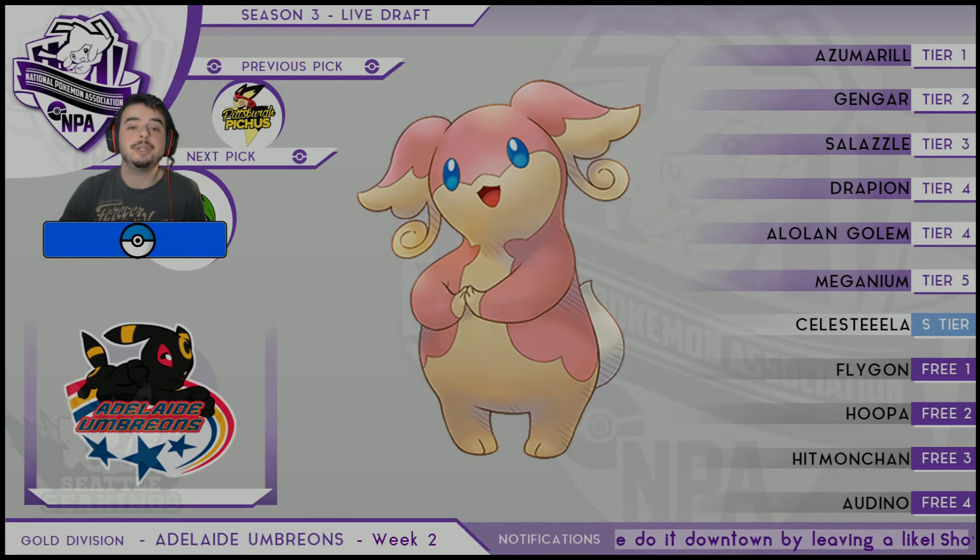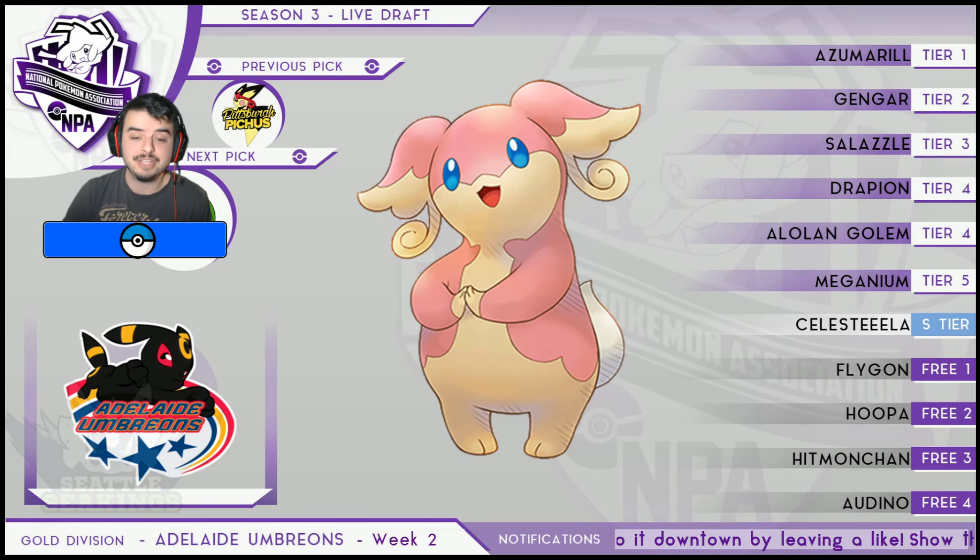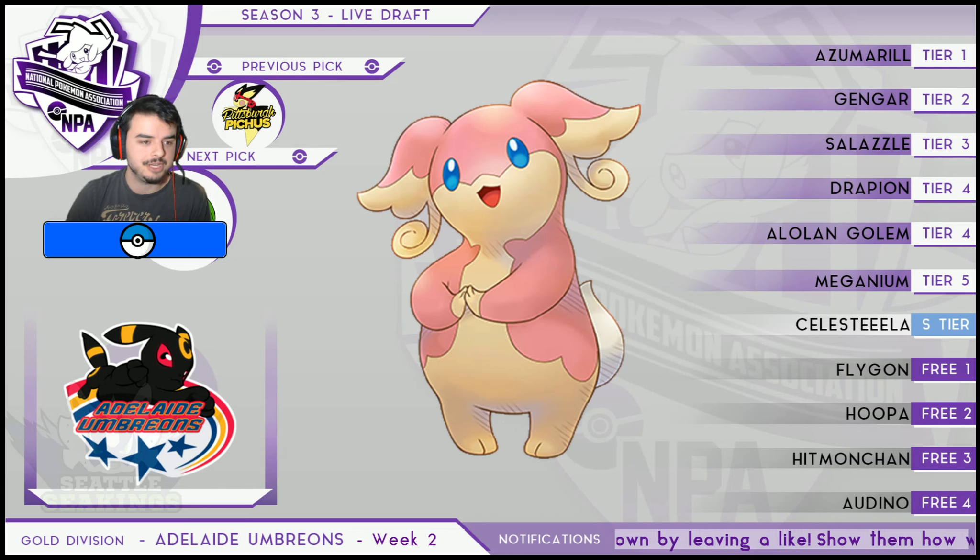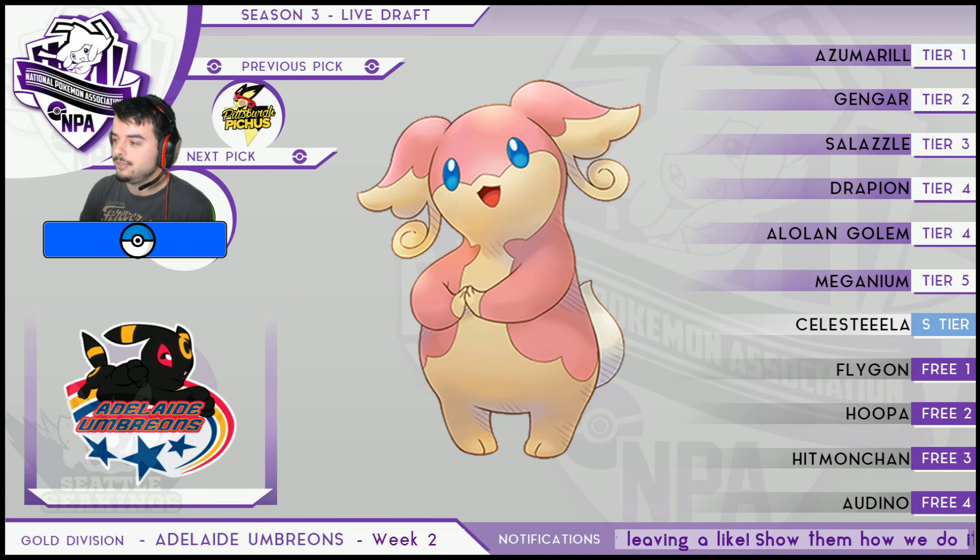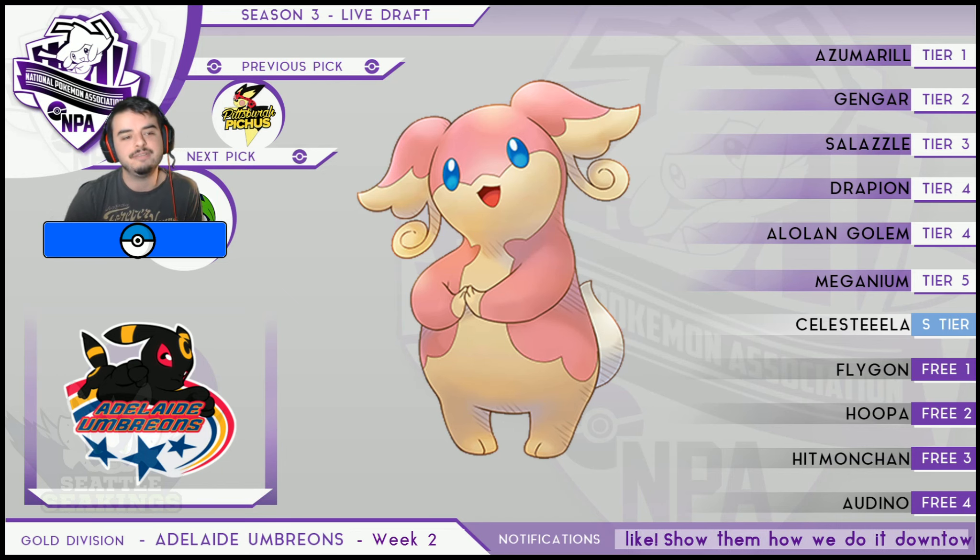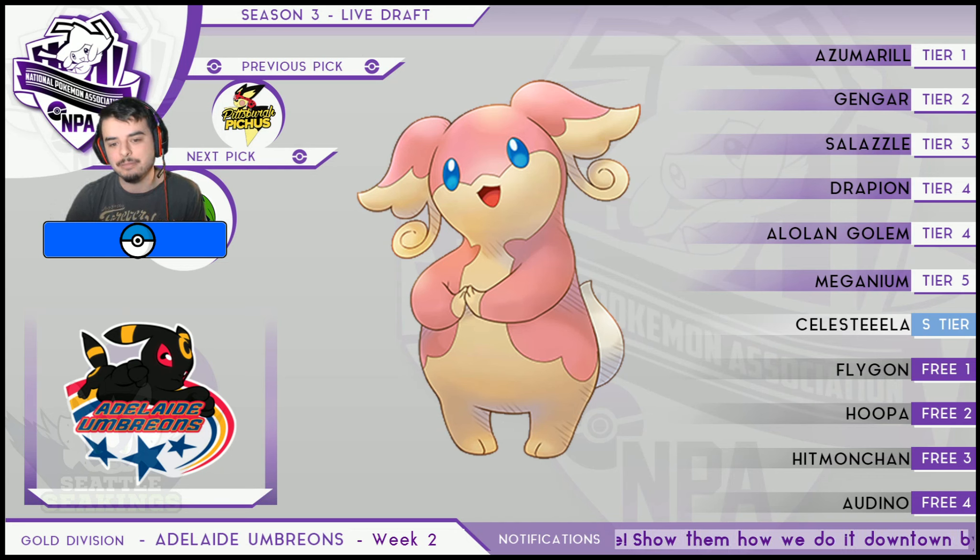What's going on Seakings fans? Joda here, your coach of the Seattle Seakings for Season 3 of the National Pokemon Association. We're now going into our Week 2 team builder where we're taking on Kresselki, coach of the Adelaide Umbreon.